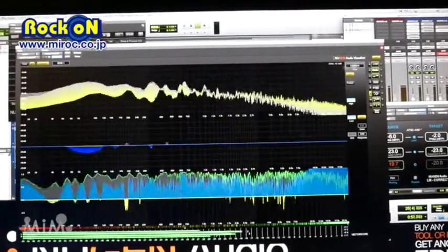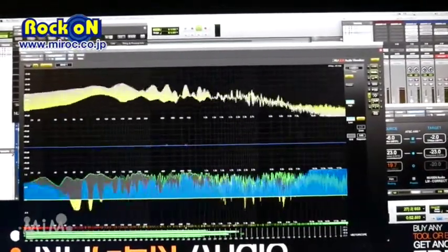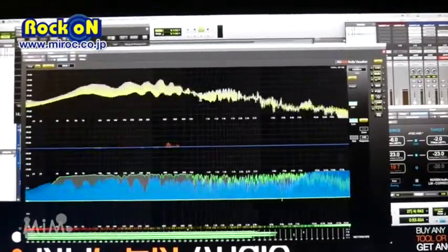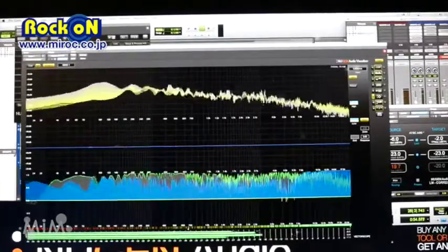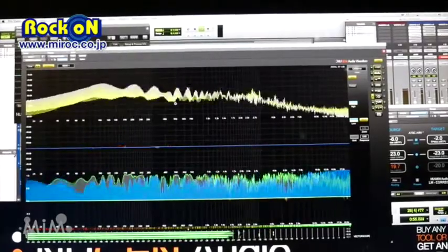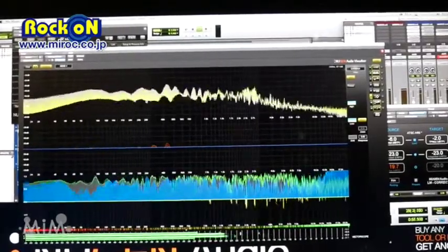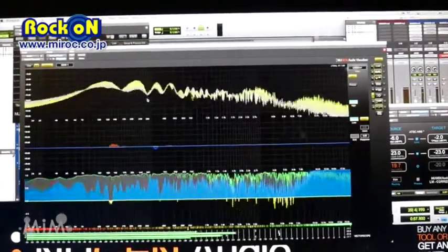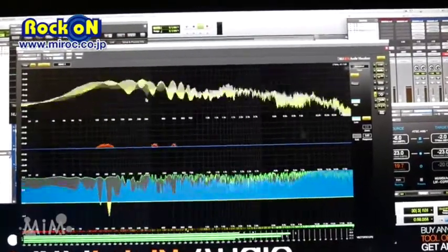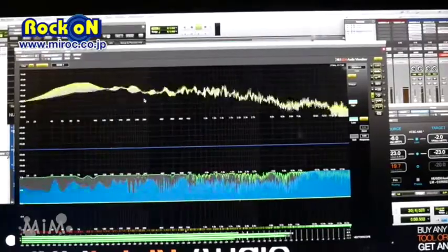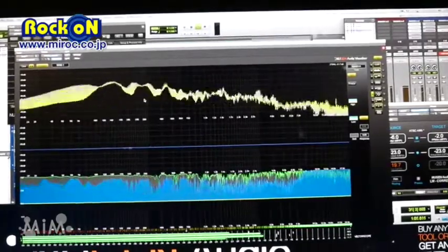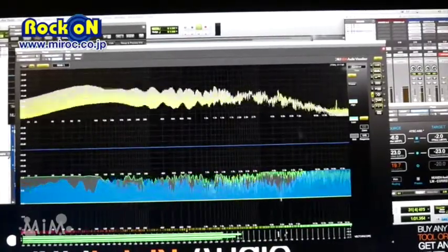And you can also look at the delta between the before and after, so you can see how the compression is affecting the mix, and it's particularly useful for programming multiband compression.